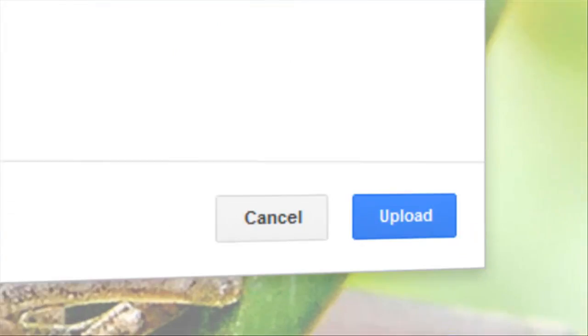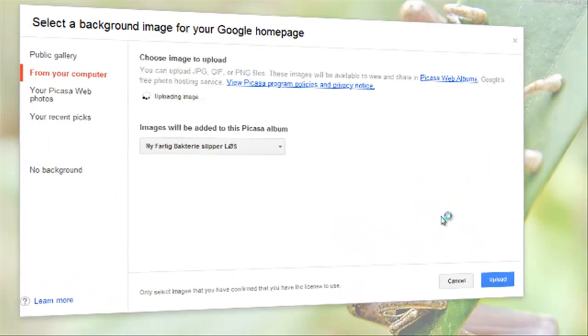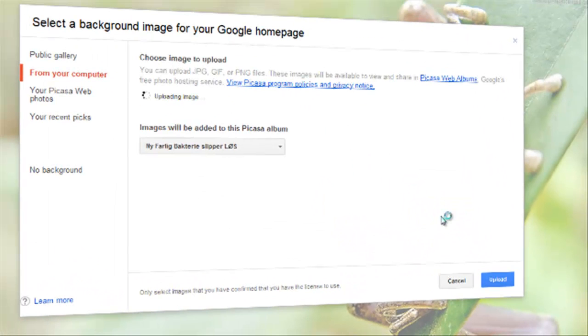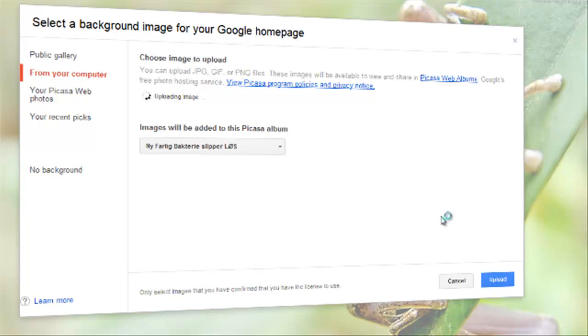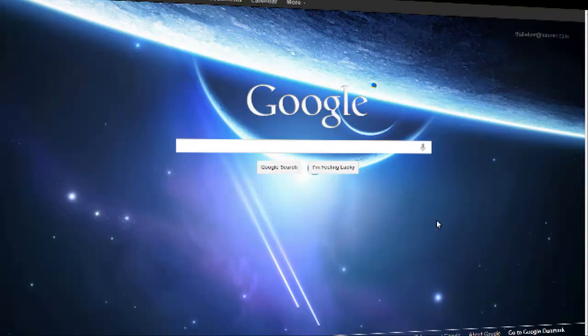I want to add this one and click upload. This will take a couple of seconds because the file has to upload to Google's database. And now you can see I've got my custom background for Google.